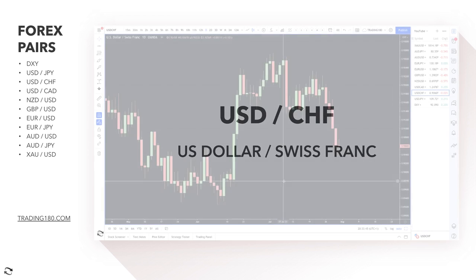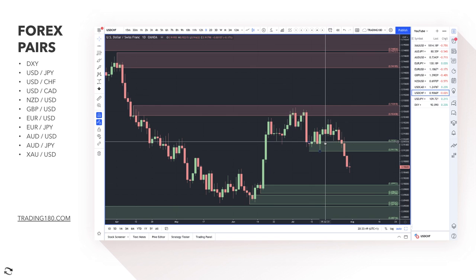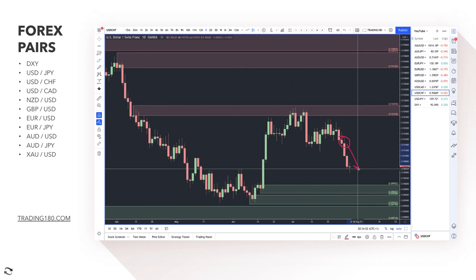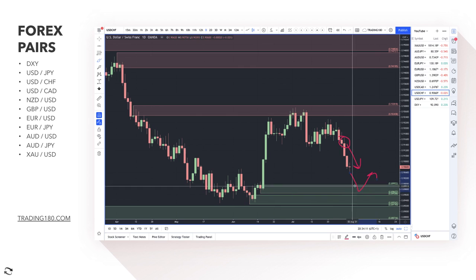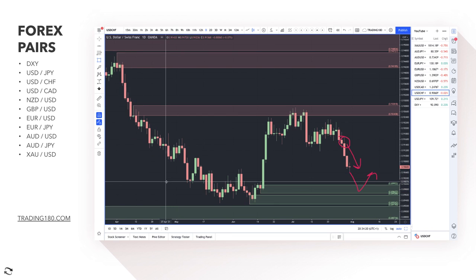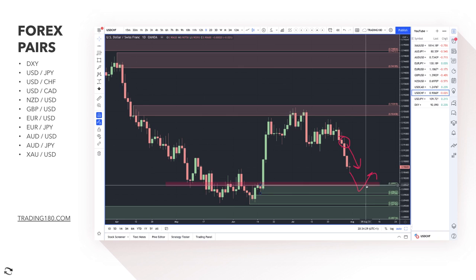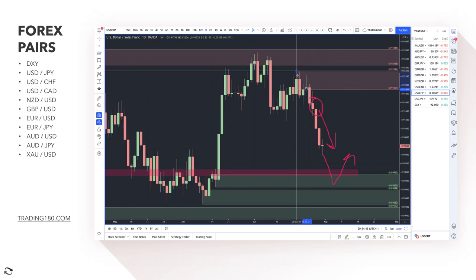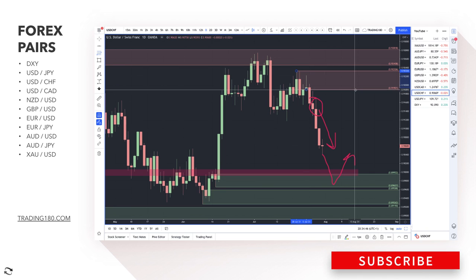Moving on to USD/CHF. There was a demand zone here, but on Wednesday — FOMC day — the news stopped demand for the dollar at that zone. I like the zone further down around the 90-cent area — that's a fresh area of demand, and there's also a nice support and resistance level there too. A lot of traders have their eyes on that level. If the dollar weakens and comes down there, that's a decent area to look for long dollar trades.